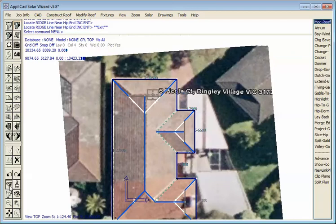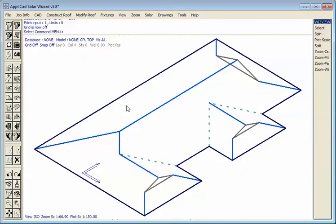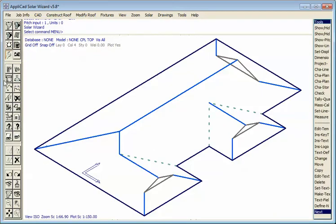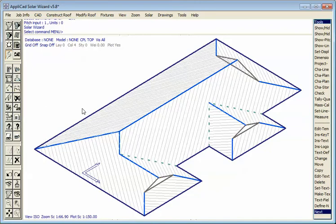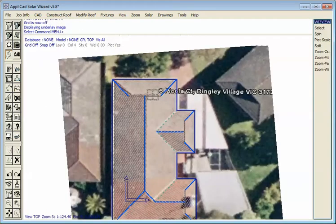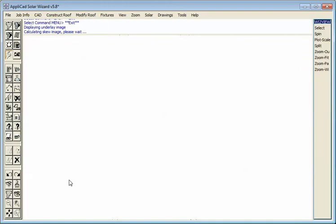We can then look at that in an isometric view, and turn all the planes on so it looks like a roof, and you can see everything we need to see. So we go back to our zoom fit, go back to our plane.